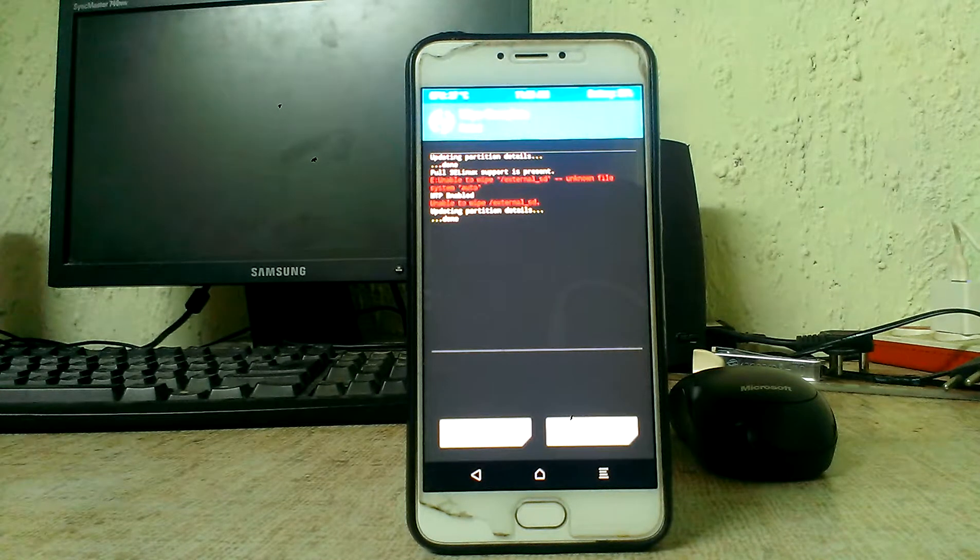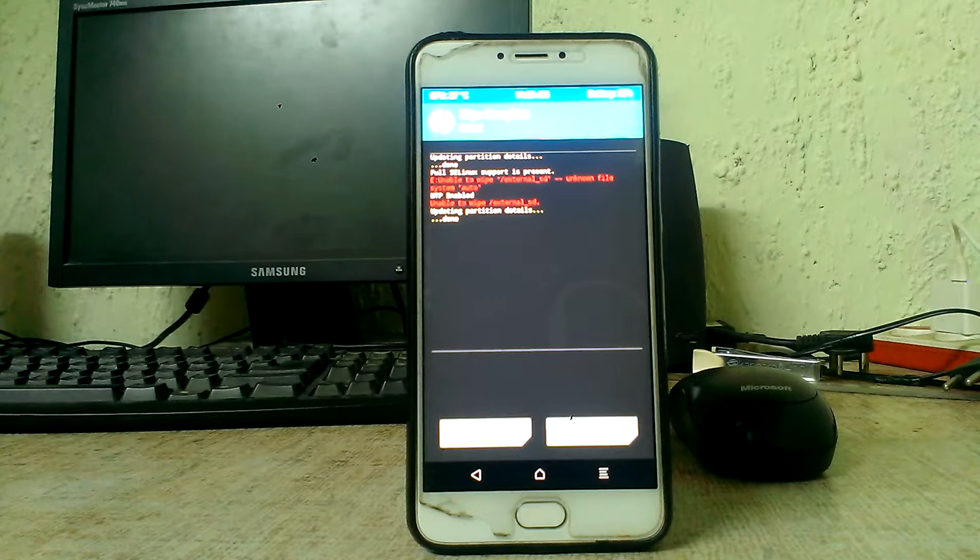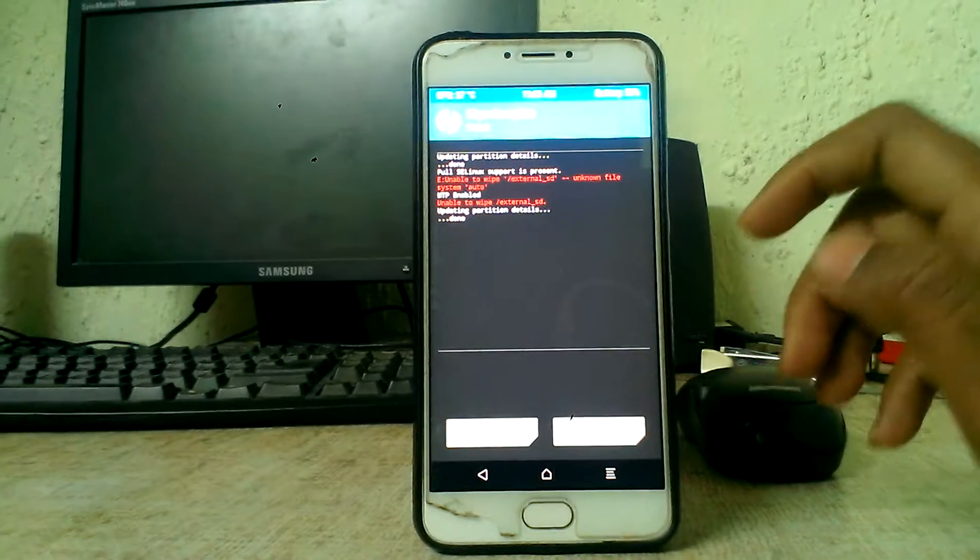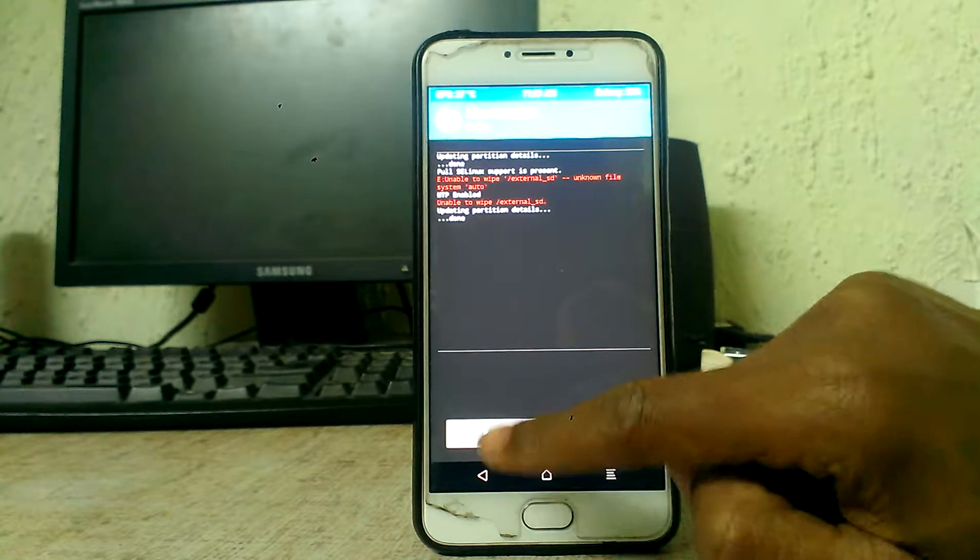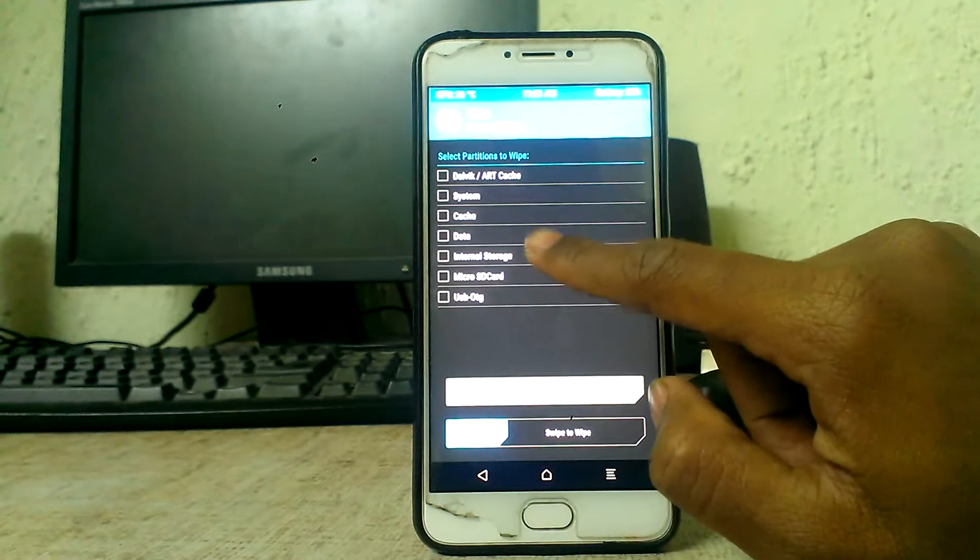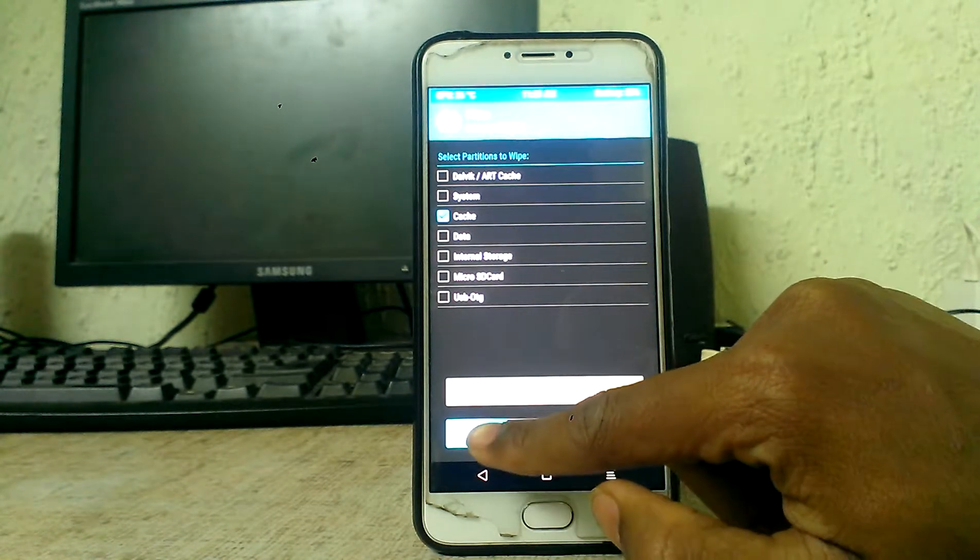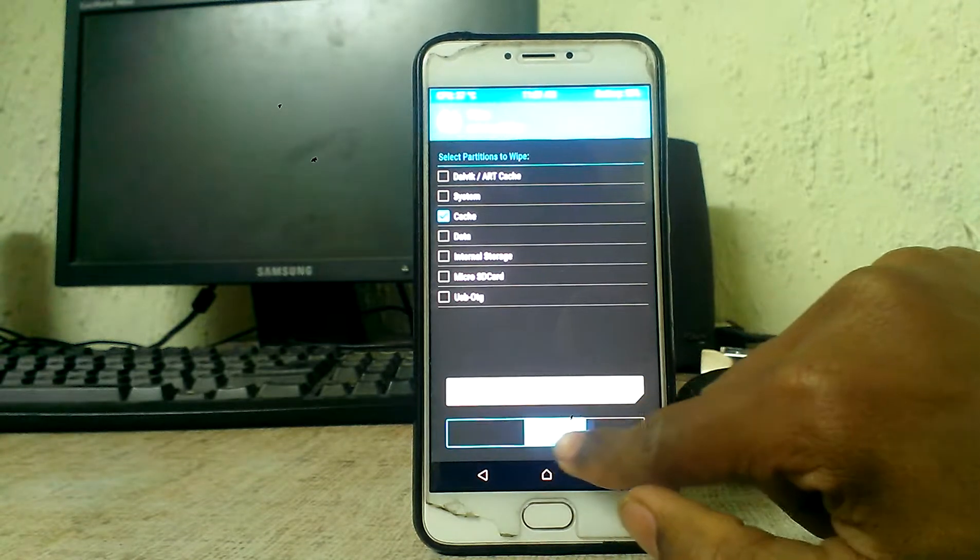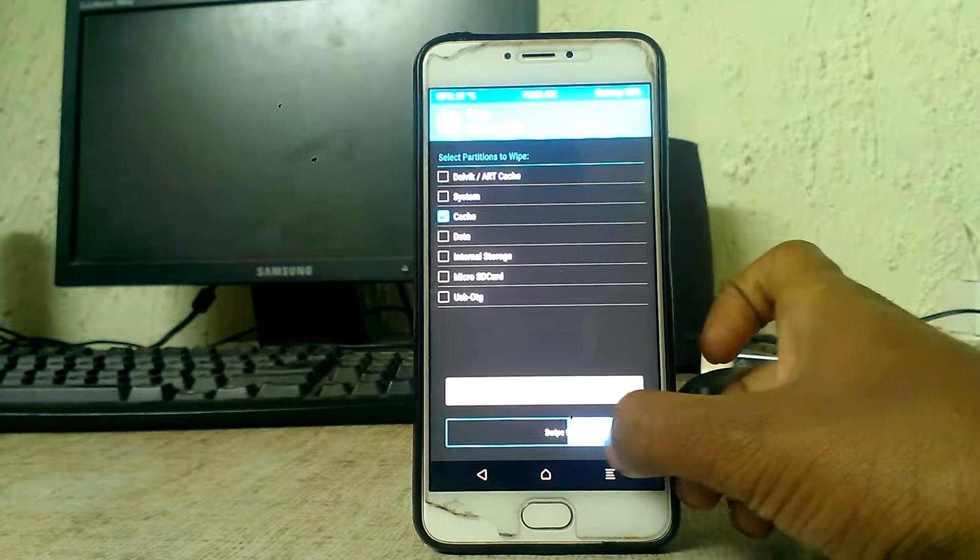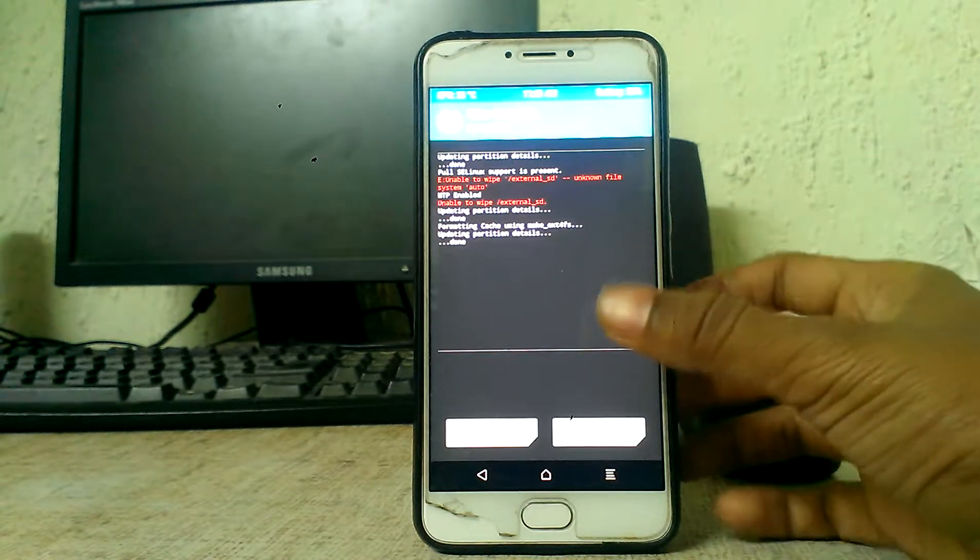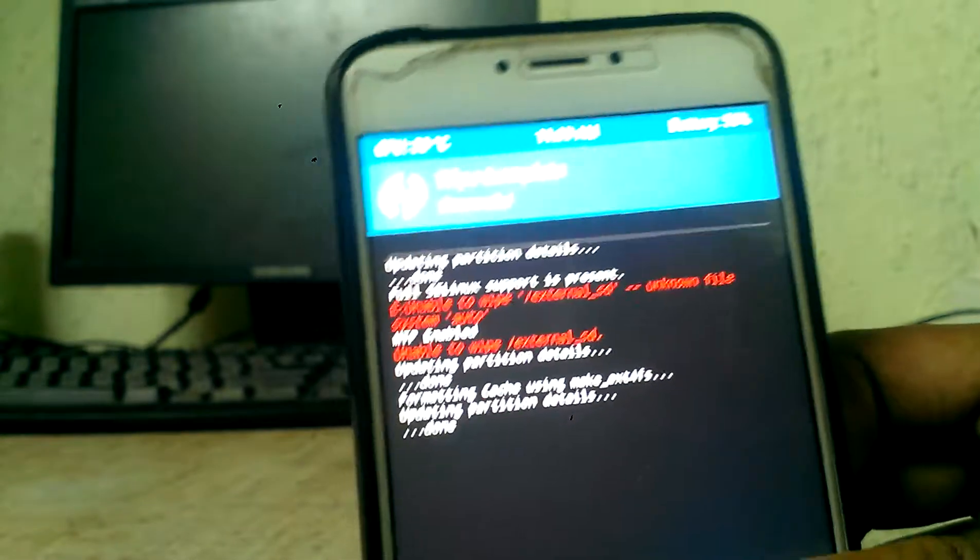What the solution is for that. As you can see, if I check internal storage, not internal... So if I check cache and swipe to wipe, you can see the wipe is complete and it's successful.